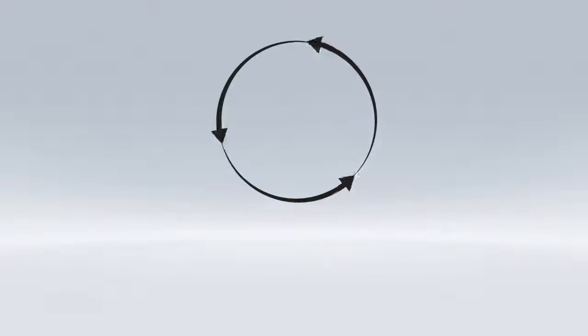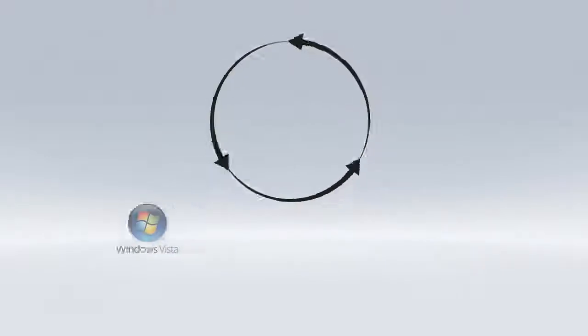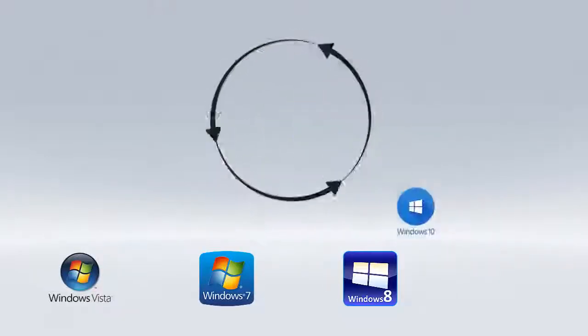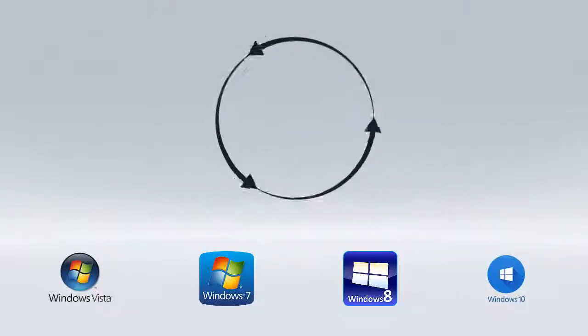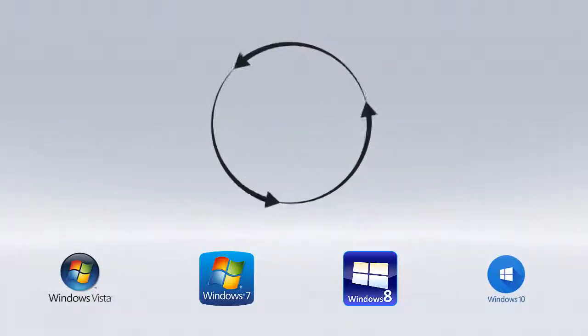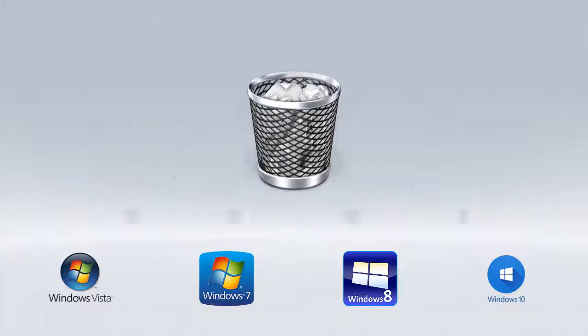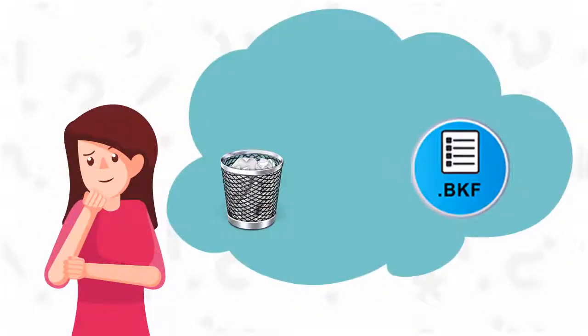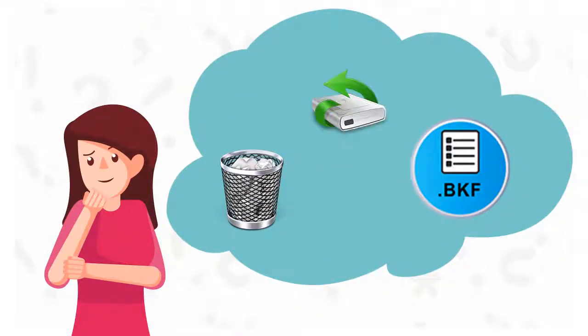But with the upgrade of Windows Vista, 7, 8, or Windows 10, they have realized that the newer version of Windows has removed NT Backup. Then how to restore your BKF file created by NT Backup?